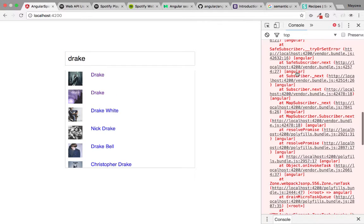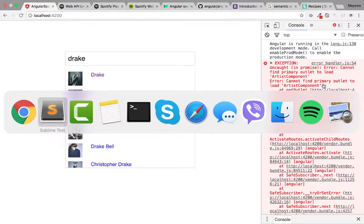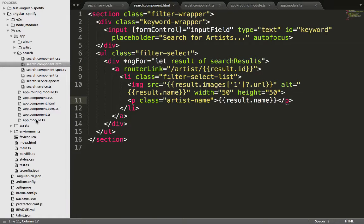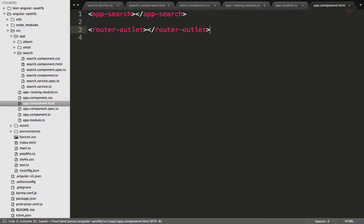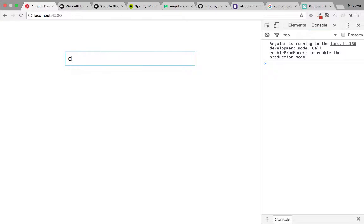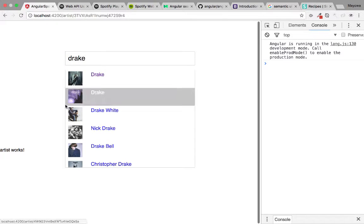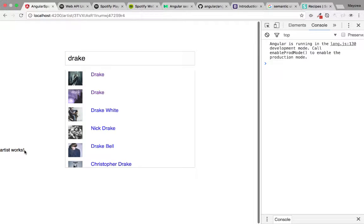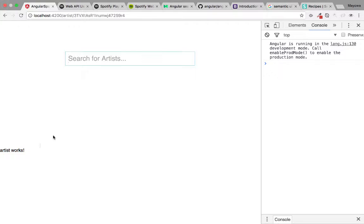Going to the browser to test, we search for an artist and get an error saying it cannot find an outlet for the artist — we forgot to provide a router-outlet. We add that outlet in the app component. Now if we search again and click on a result, we're able to go to the artist page, though something is still off — it's showing on the same page.